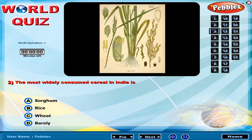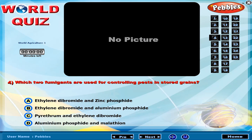The most widely consumed cereal in India is? Which two fumigants are used for controlling pests in stored grains?